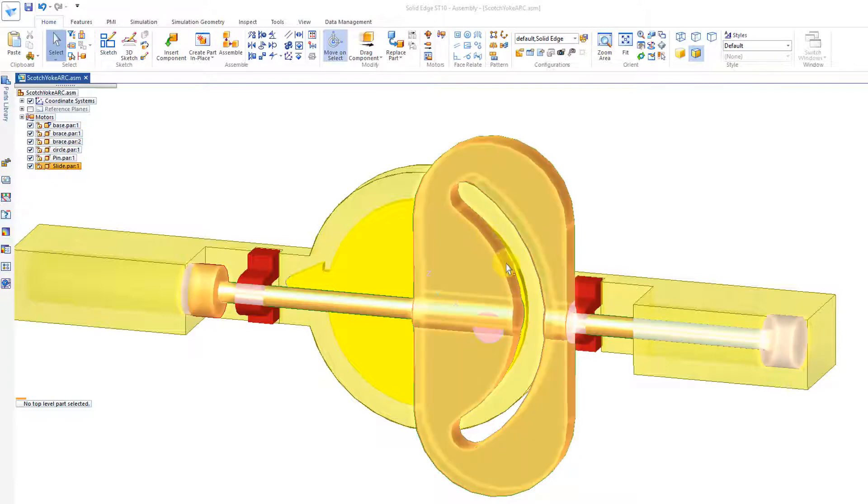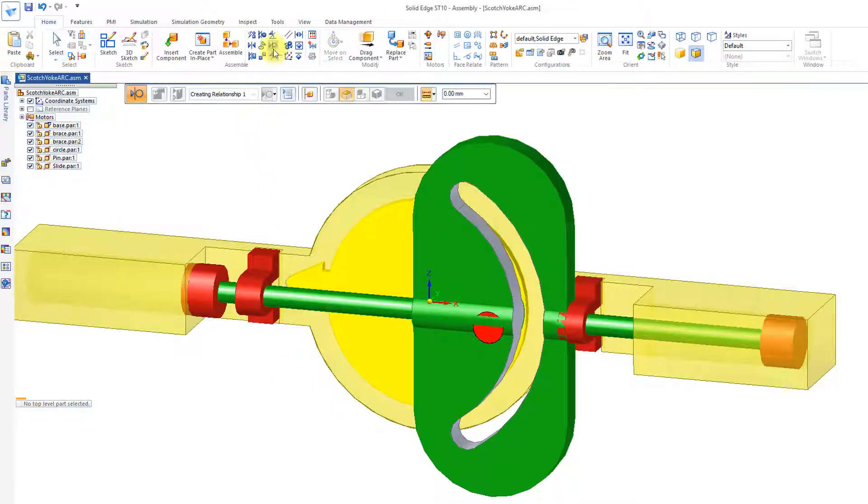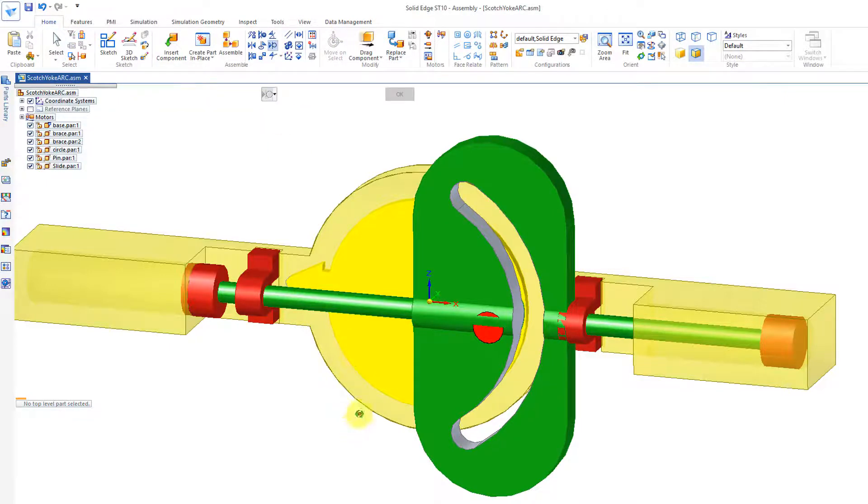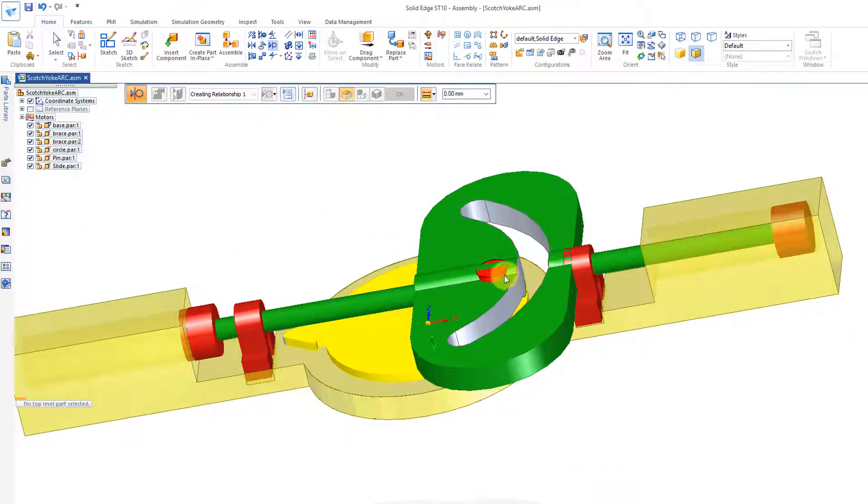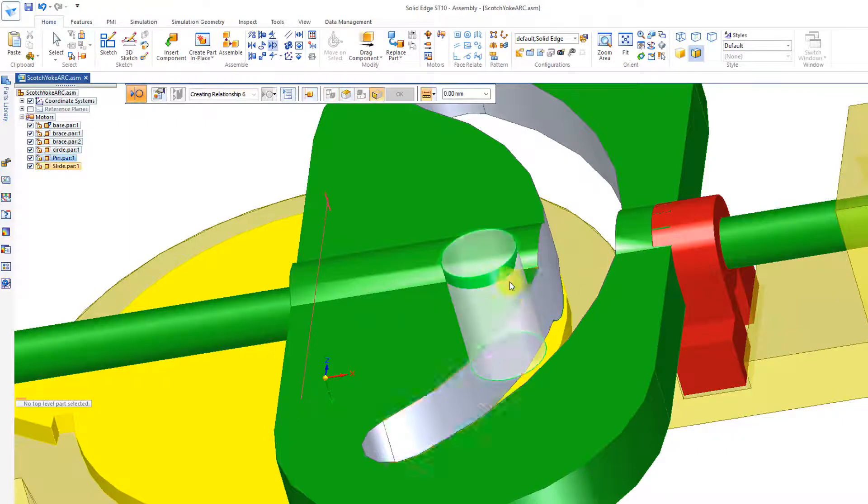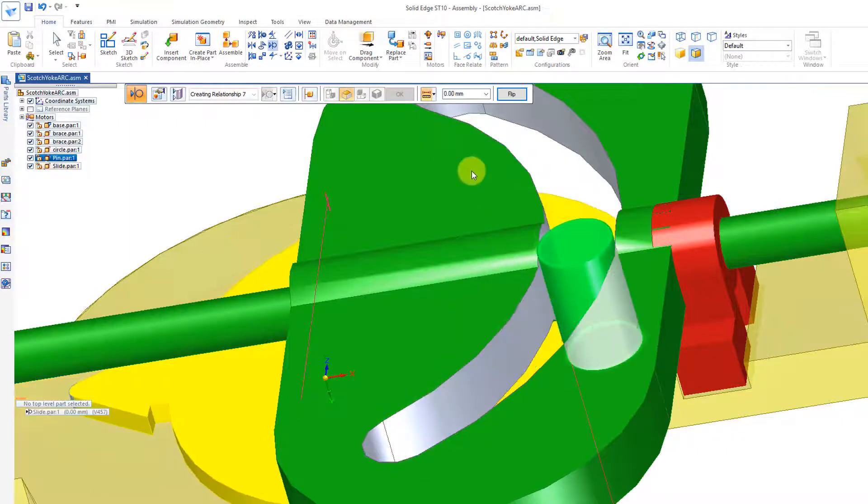And now because I created a new slot, I'll have to go and Reconstrain this with the Tangent Constraint right here, Tangent, and I'll spin this around, zoom in, and I want this face right there, the cylinder, and this face right there.